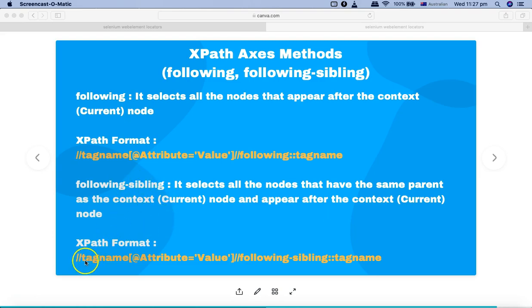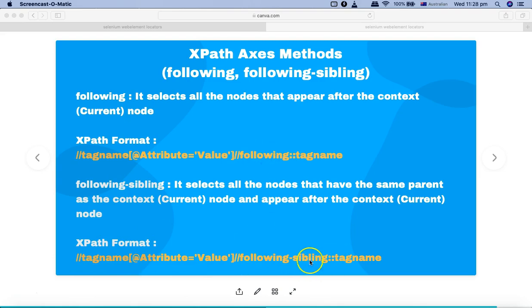The format is very similar — you just need to replace 'following' with 'following-sibling' and provide the tag name. Now let's understand following and following-sibling with an example.